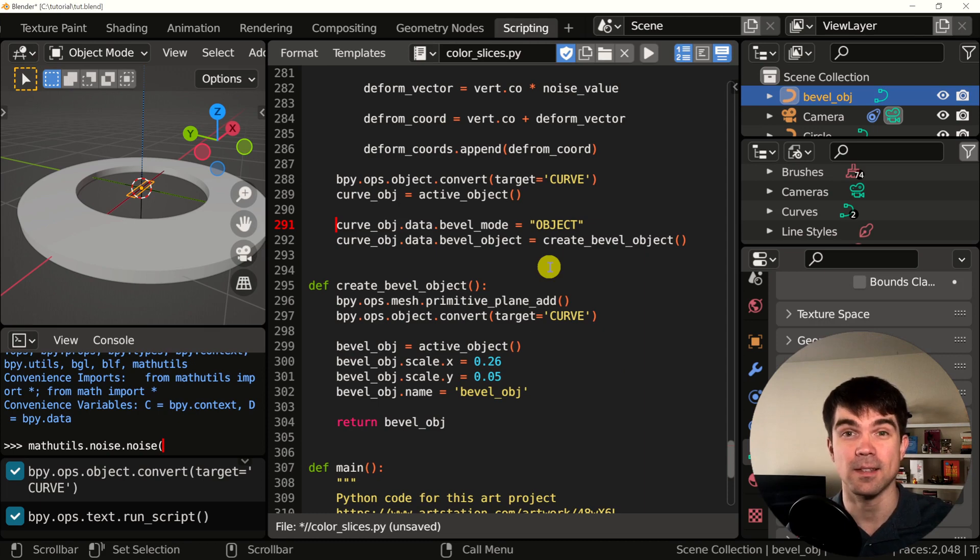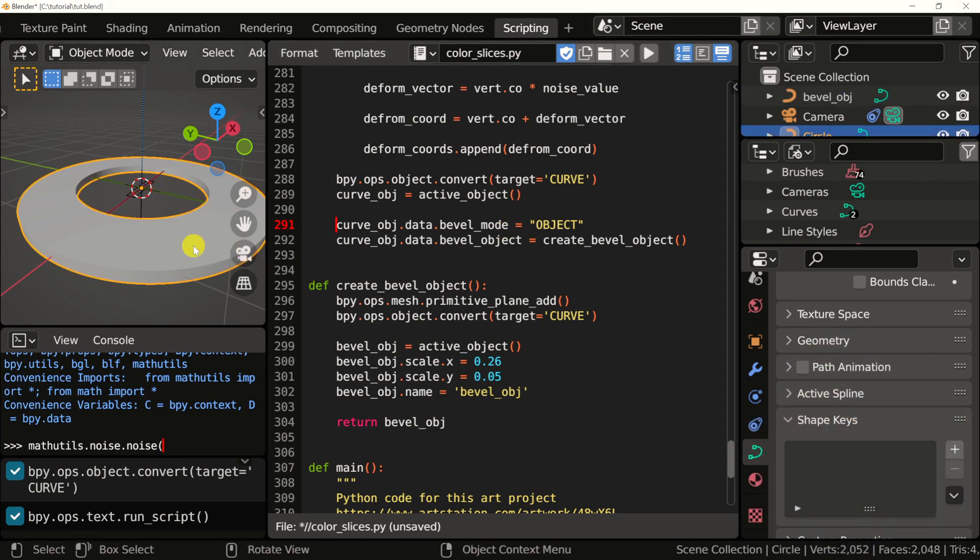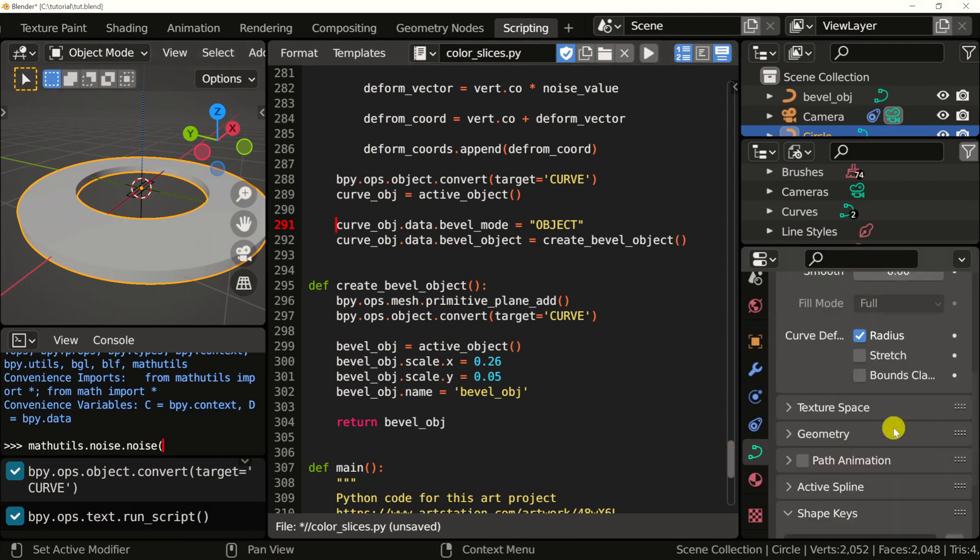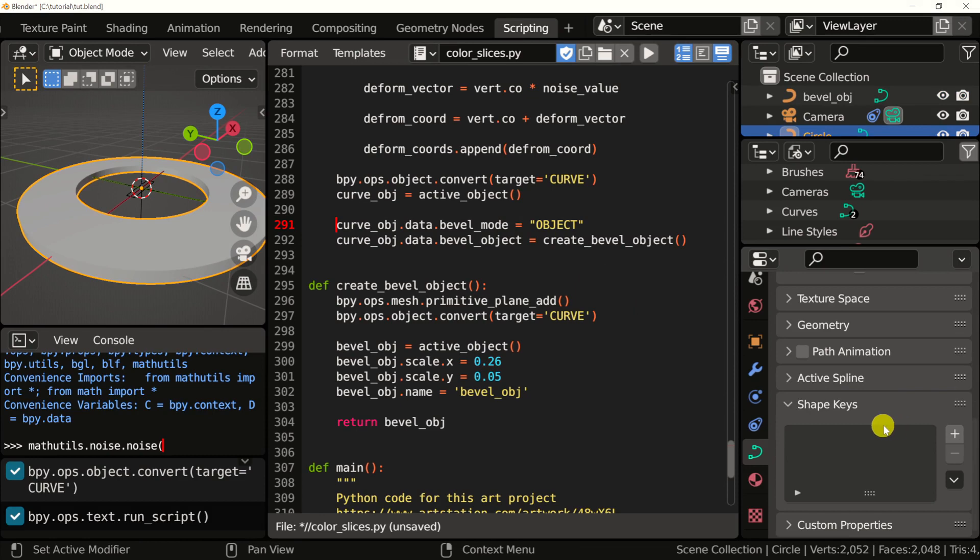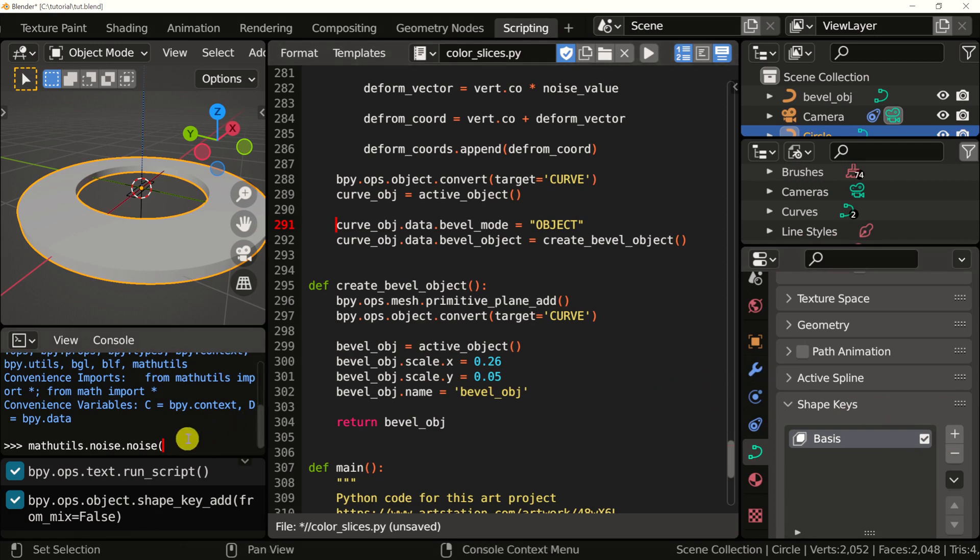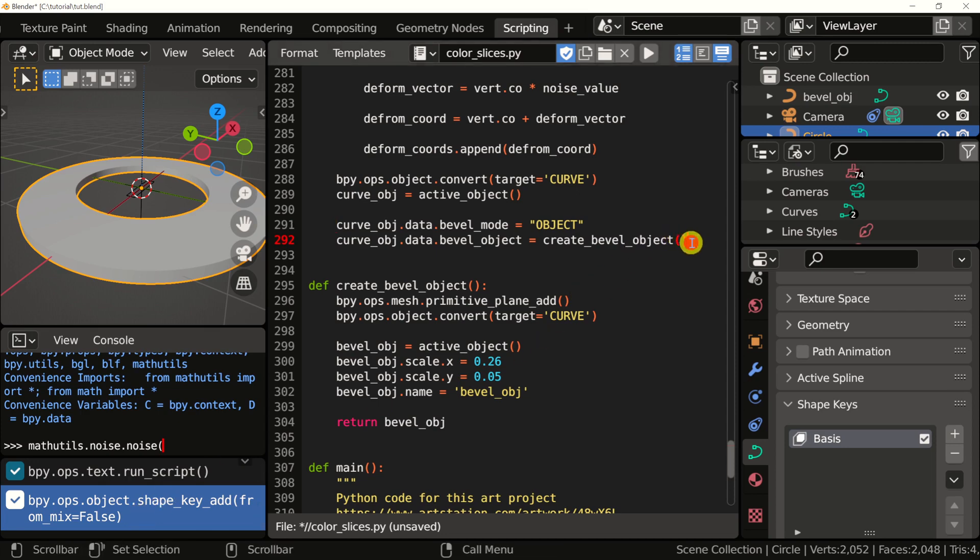Now let's select the main curve. I'm going to click on that. And on the right in the object properties, scroll to the very bottom and find the shape keys. Click the plus sign. This will add a shape key. And on the left right here, we're going to see the command for adding shape keys.